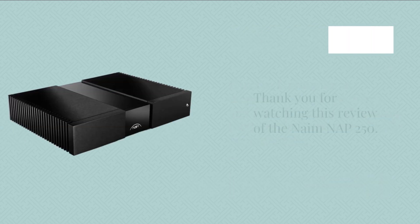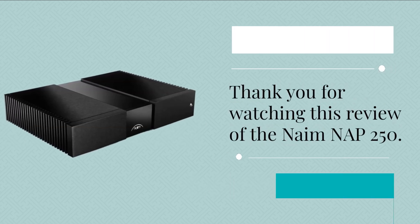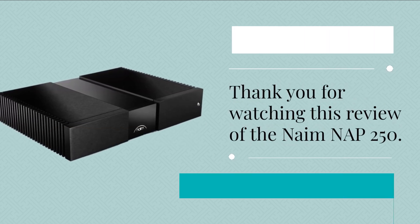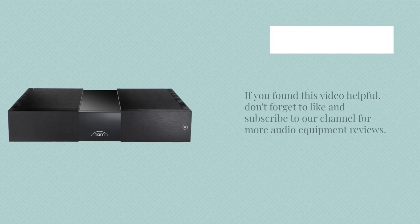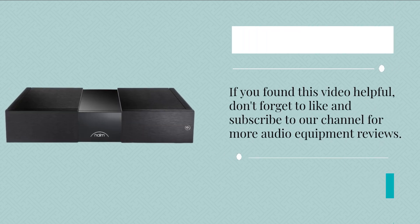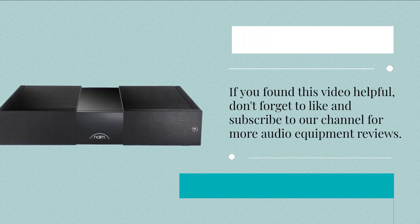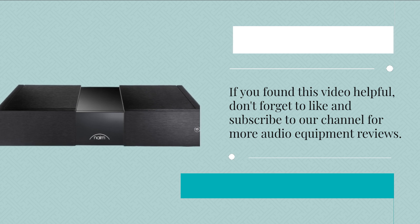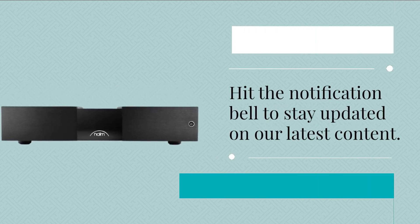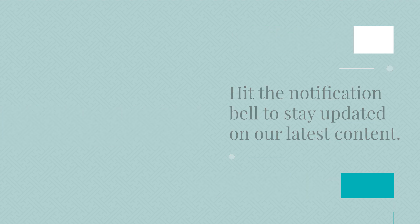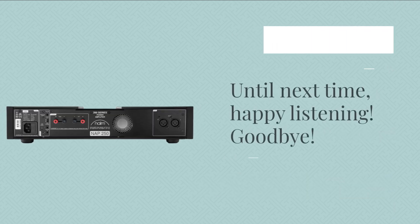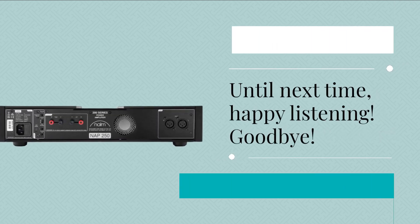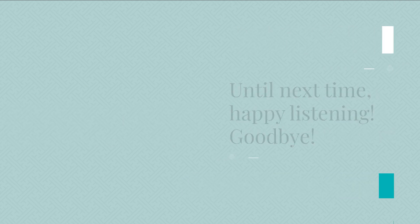Thank you for watching this review of the Naim NAP 250. If you found this video helpful, don't forget to like and subscribe to our channel for more audio equipment reviews. Hit the notification bell to stay updated on our latest content. Until next time, happy listening.